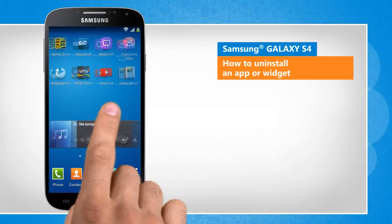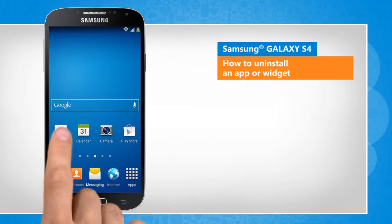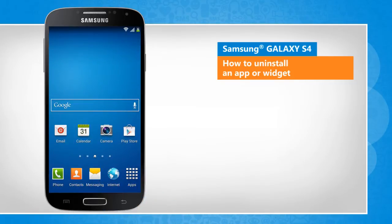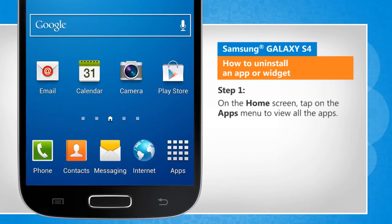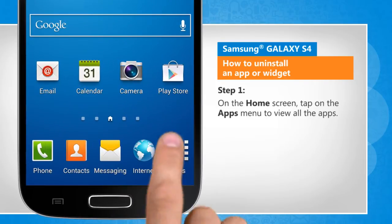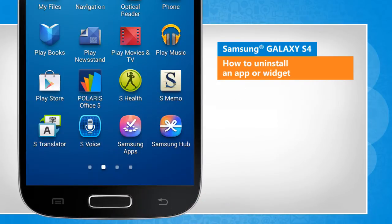You will notice a slight difference in the screen transitions than the actual device screen transitions here. On the home screen, tap on the Apps menu to view all the apps.